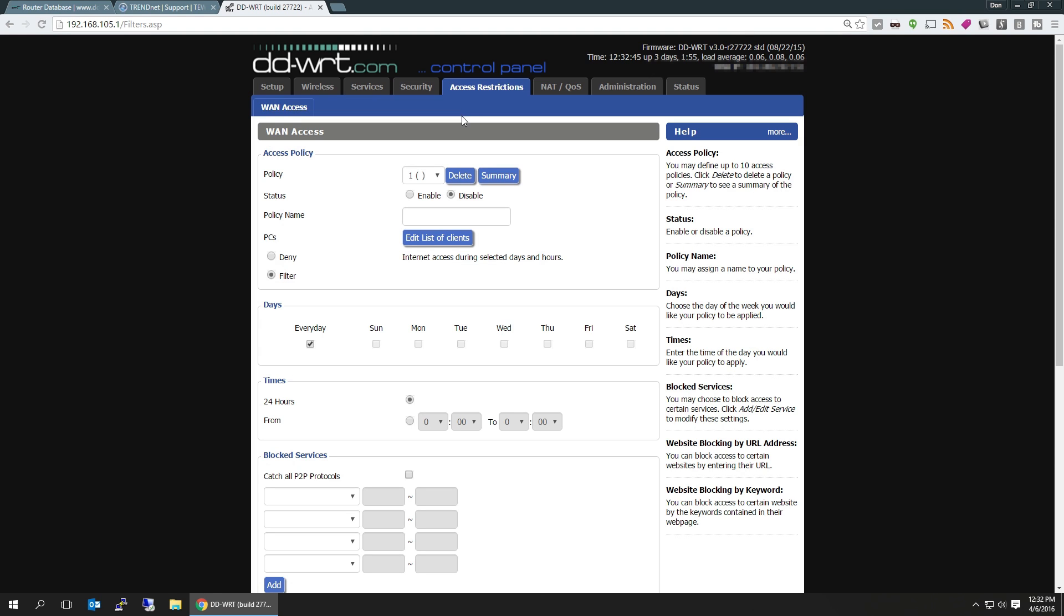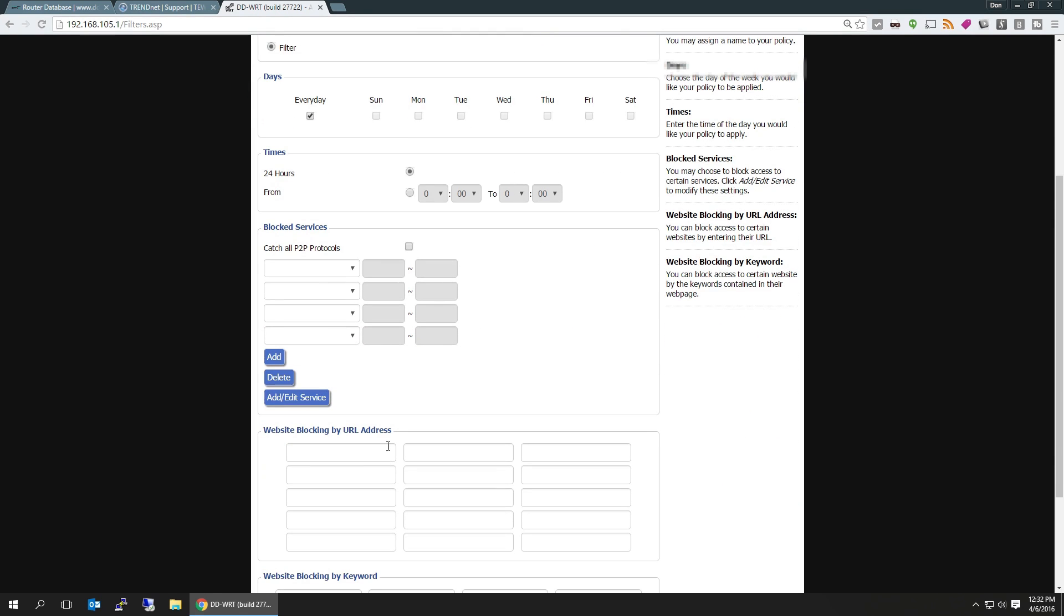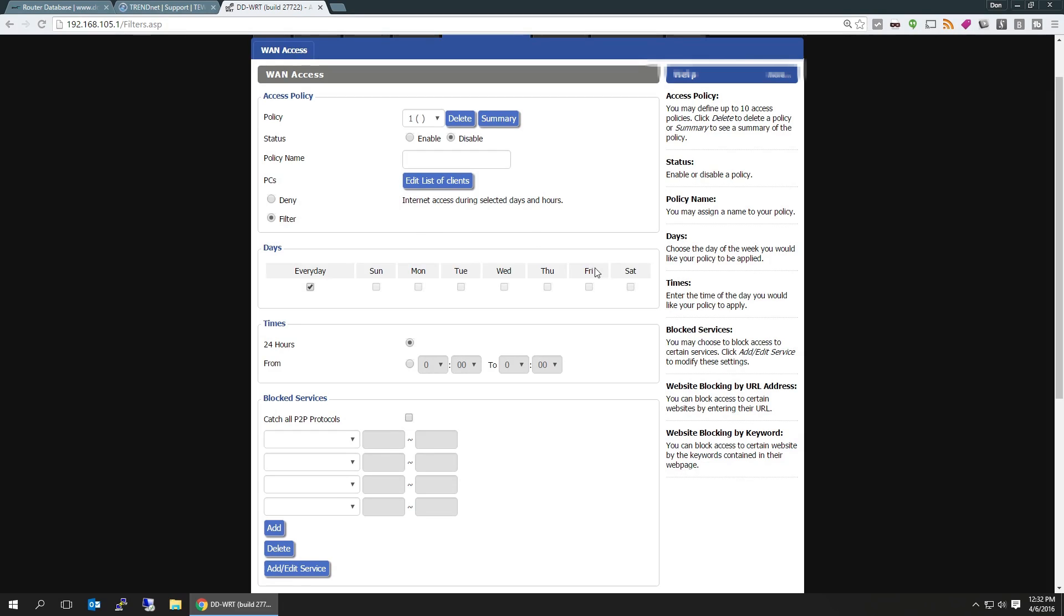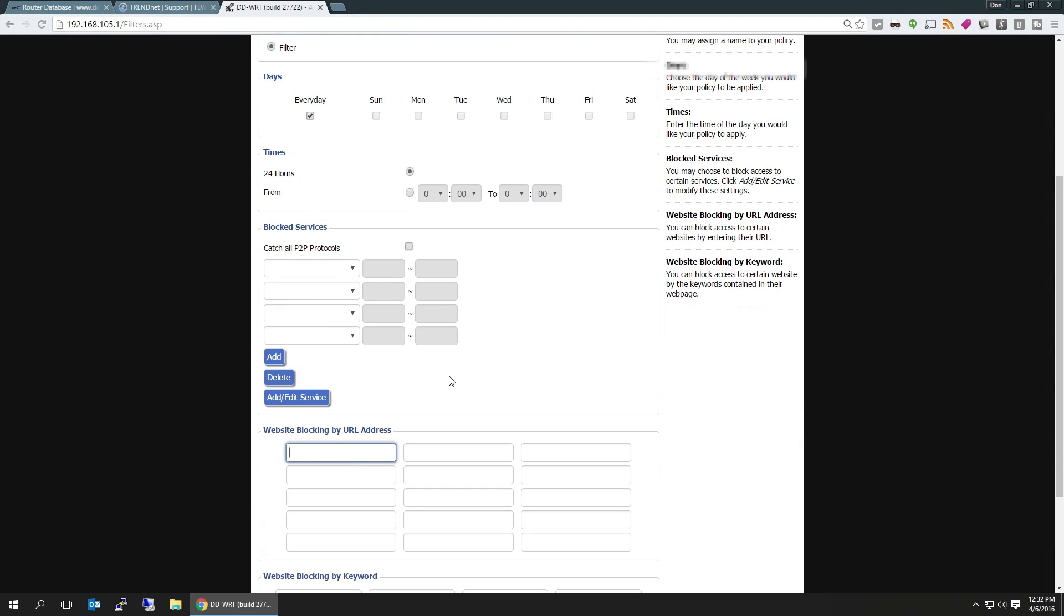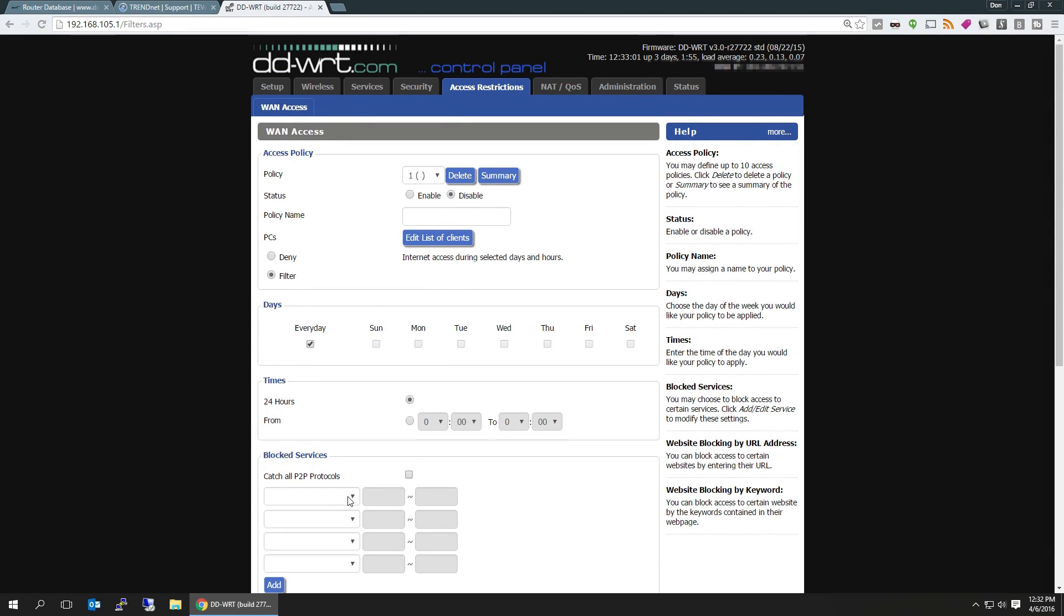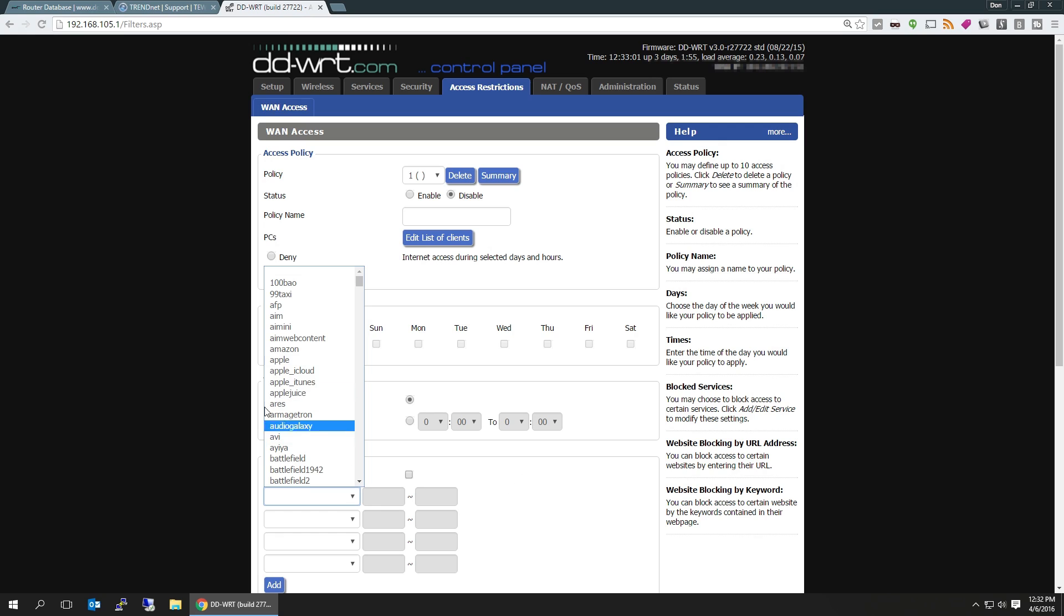Access restriction, now if you have children you don't want them to see certain websites, you could block them. Certain times of the day you want to block internet access, that's fine, you could do that too. Certain protocols you want to catch, that's also possible. If you don't like anybody BitTorrenting, you could just add it in here and they can't BitTorrent.